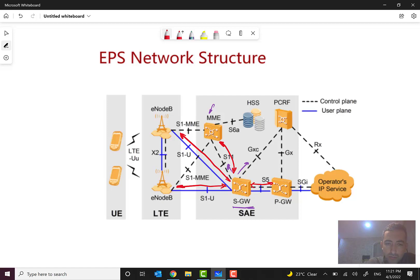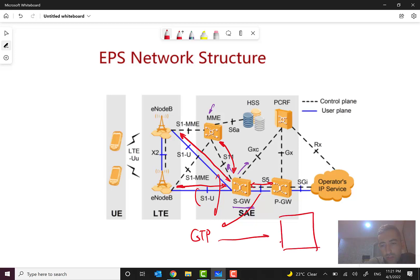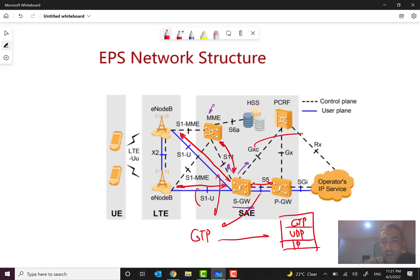As we can see, for example with eNodeB and also here we have GTP protocol. The protocol stack is IP, UDP, and GTP. For the GXC interface between S-Gateway SGW and PCRF — Policy and Charging Rule Function — we have the GXC interface.